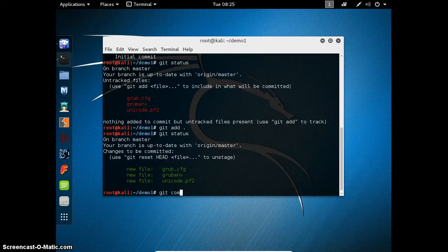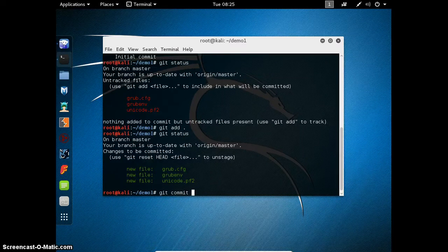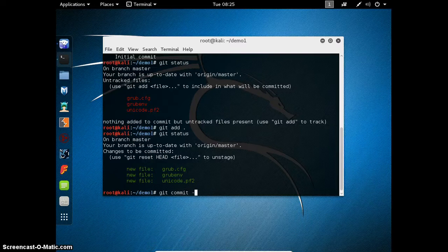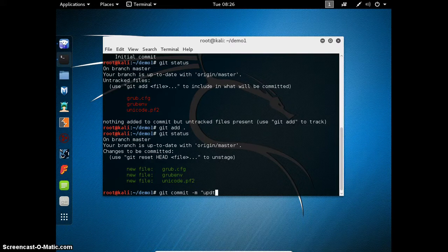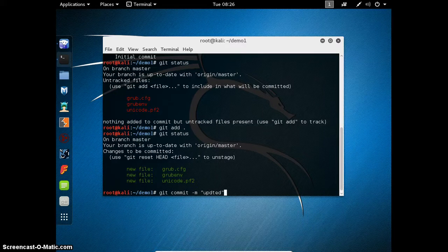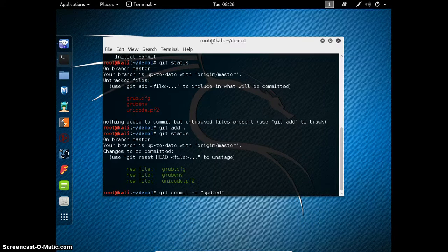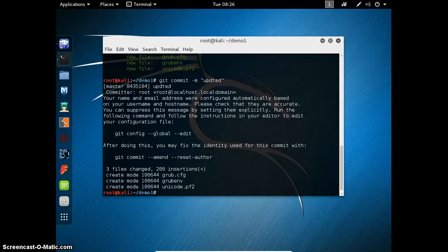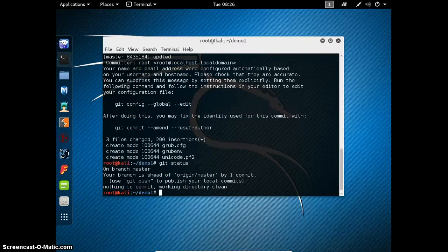Git commit with a message. This is a message that will be showed in our remote git. Press enter. Three files are committed.